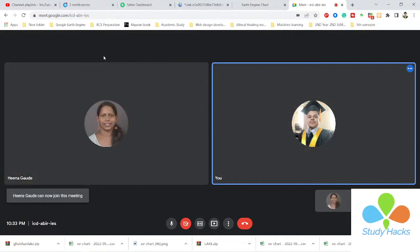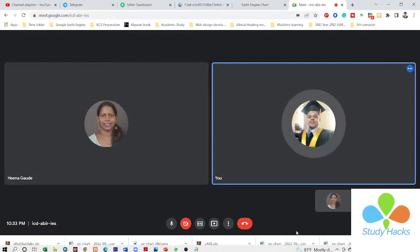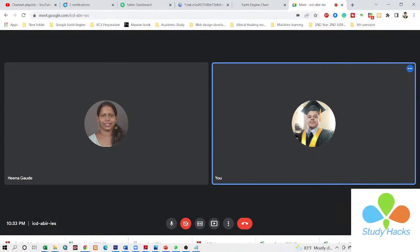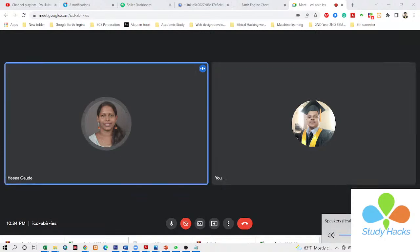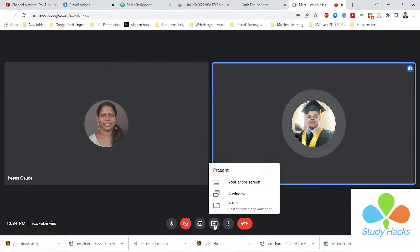Hello, hi, can you hear me? Yeah, okay, so now we'll start.